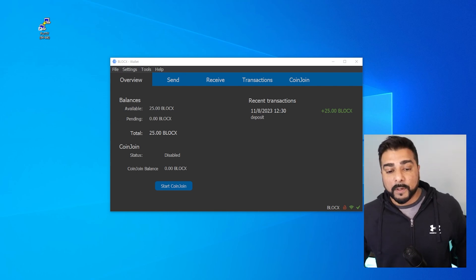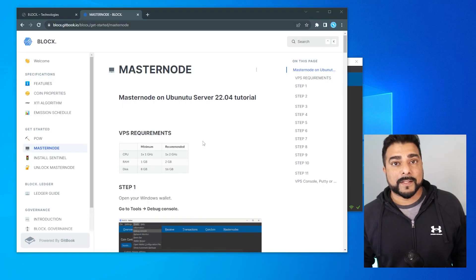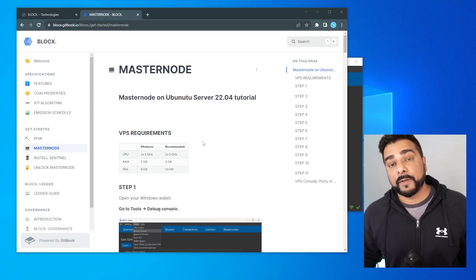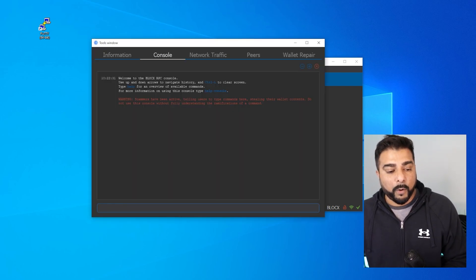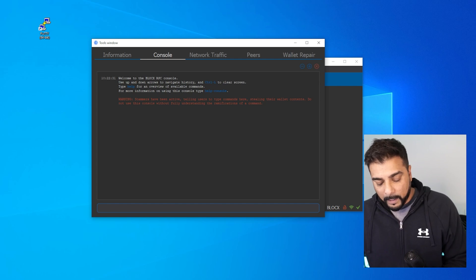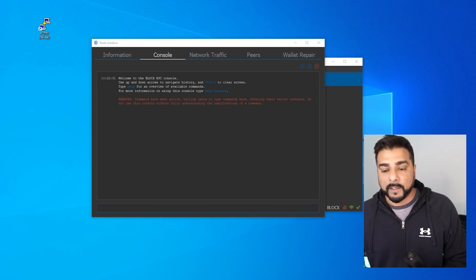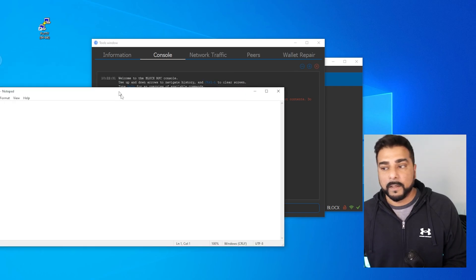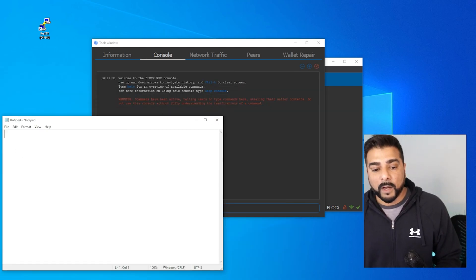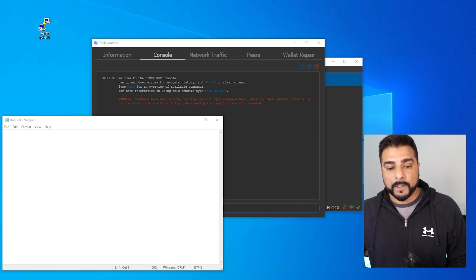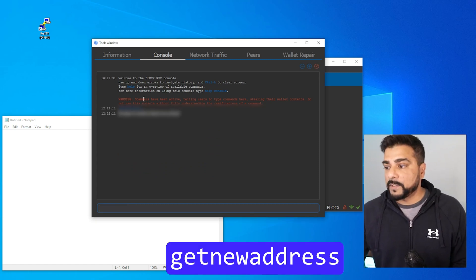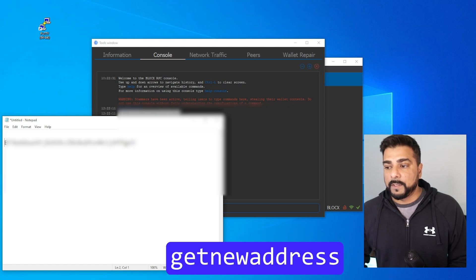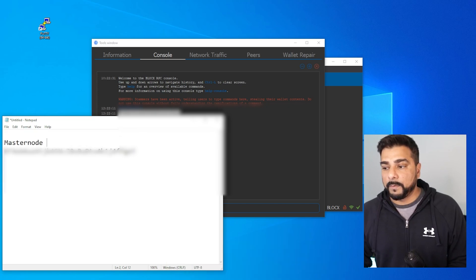Now that we have our balance, we can begin with step one. Now that the wallet is set up, we're going to be configuring our masternode using the official documentation. We're going to go up to the Tools menu and then go to the Debug Console. I'm going to open up a notepad here to keep a list of the addresses I'm going to be creating, because there's going to be a lot of copying and pasting. The first thing we're going to do is get a new address — type in 'getnewaddress' and that's going to give us an output. This one is going to be for the masternode fees.